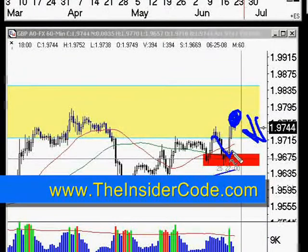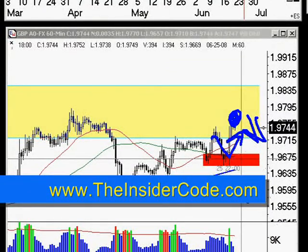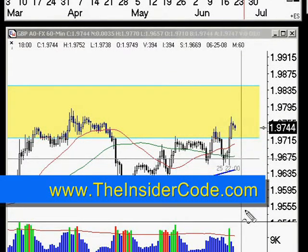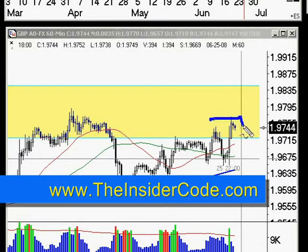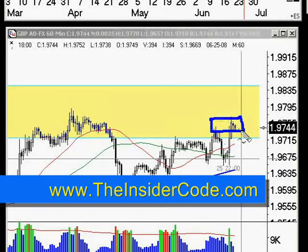I'm looking for trades to the downside here if the market does trade back into our area of resistance, and of course looking for trades back to the upside if it returns to support. In both cases though, we do have possibilities for trades as a continuation.